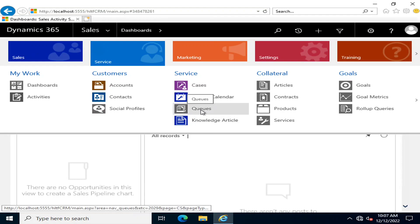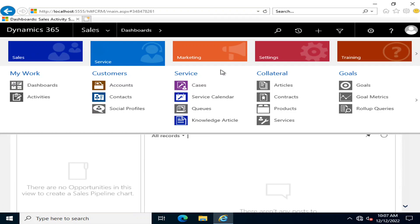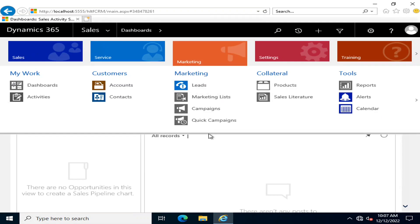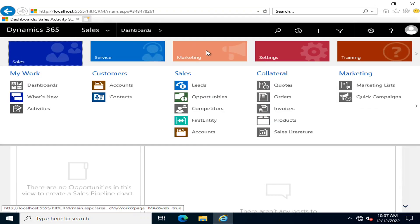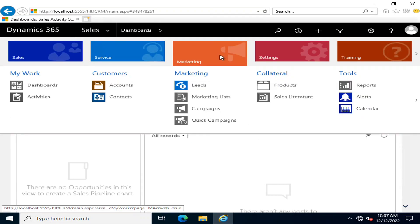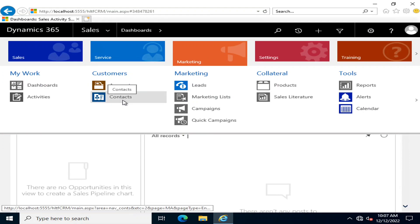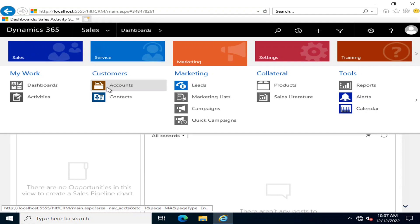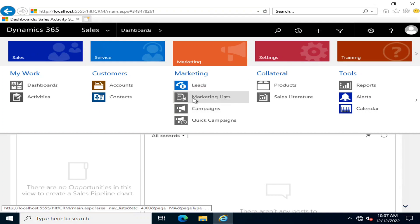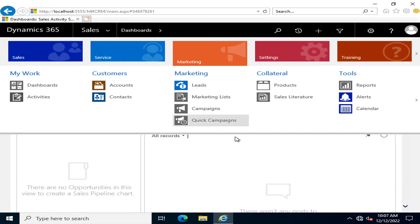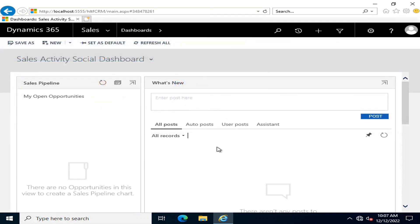The Marketing module is where your marketing department works. They have accounts and contacts, and they generate campaigns. Through those campaigns, they gather leads that may become opportunities and ultimately your customers. For this, you have marketing lists, campaigns, quick campaigns, and many other tools.